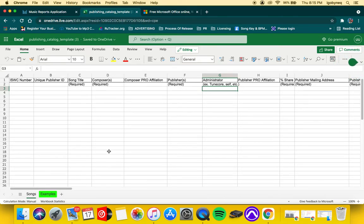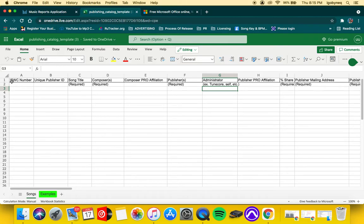Most of the information that you need for this spreadsheet will either be with your distributor or your performance rights organization.